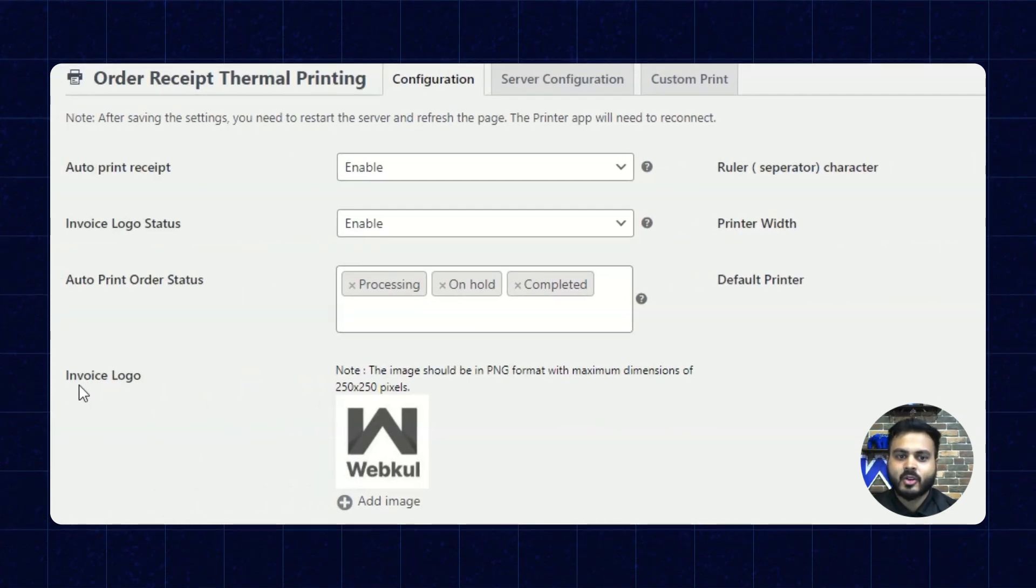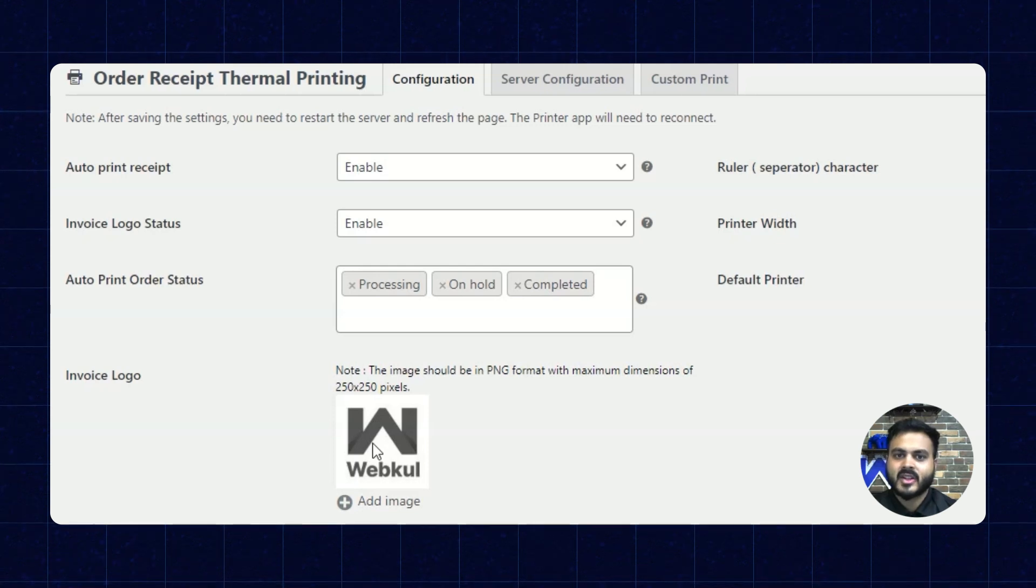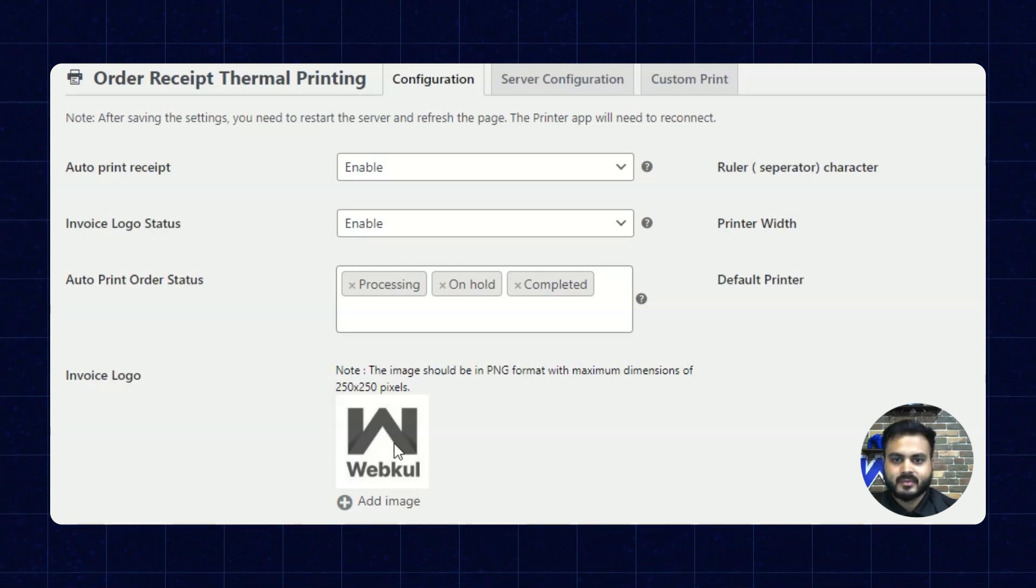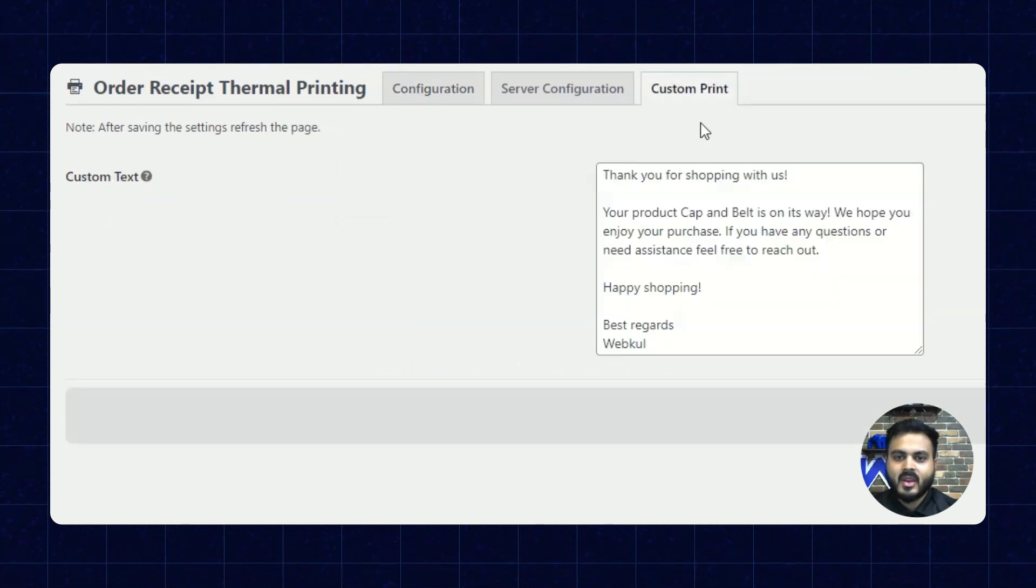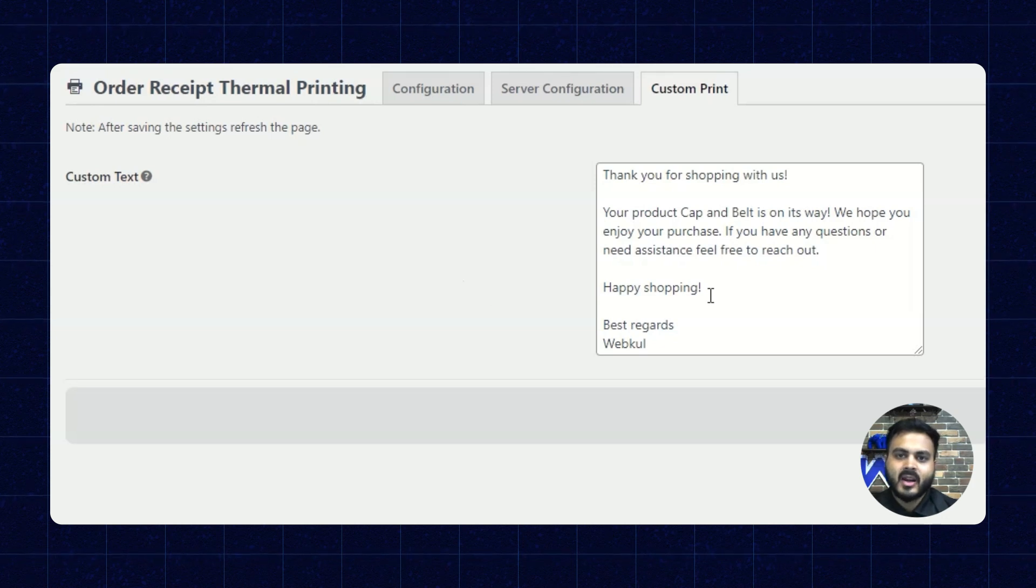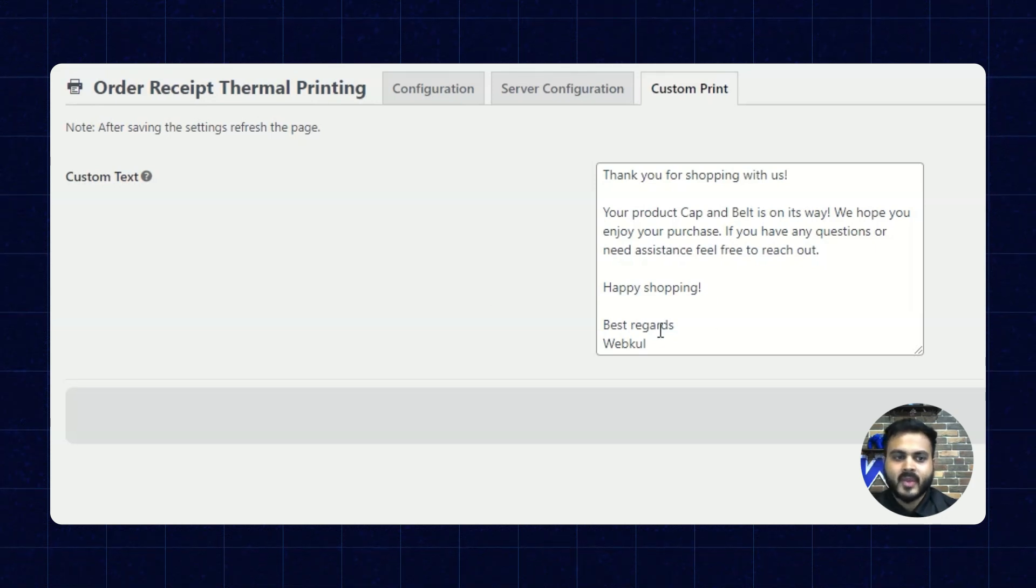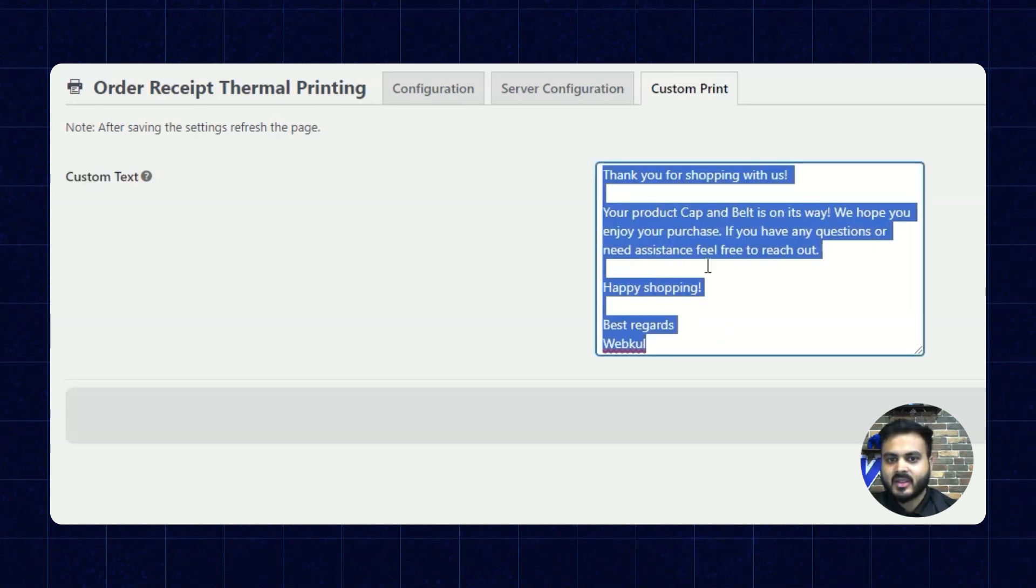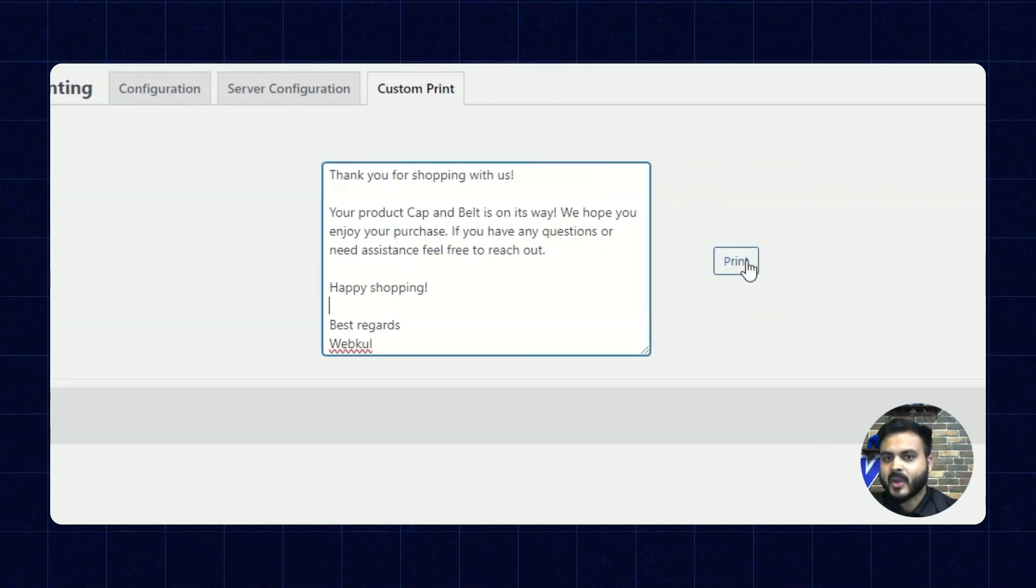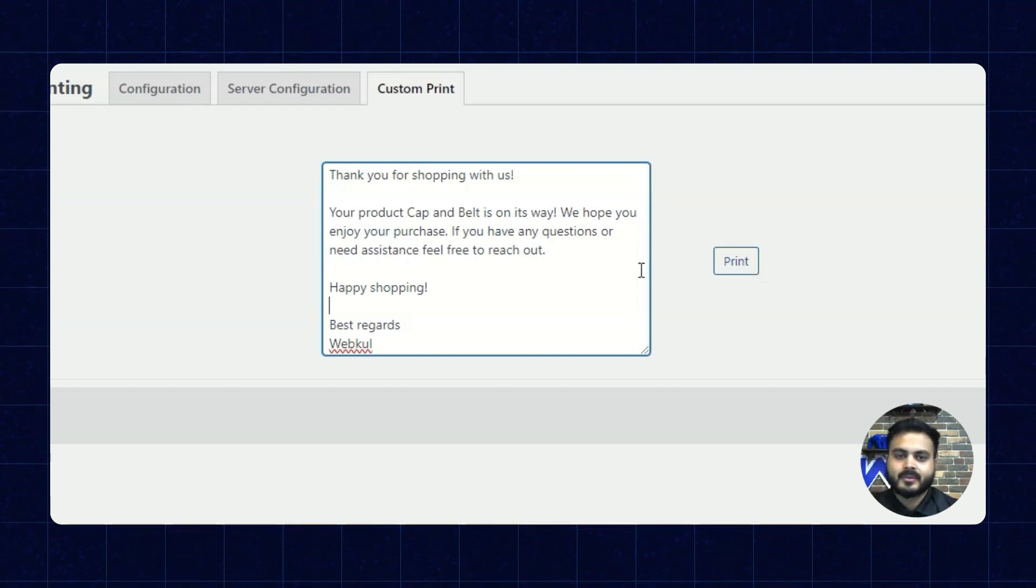Alright, next we have the invoice logo. So here the admin can upload an image of their choice which will be printed as the logo on the invoice. Alright, so next we have the custom print section. So basically using this section the admin can print a custom print on the order invoice. Here we can enter the custom text and here is the print button using which the admin can print through the printer.